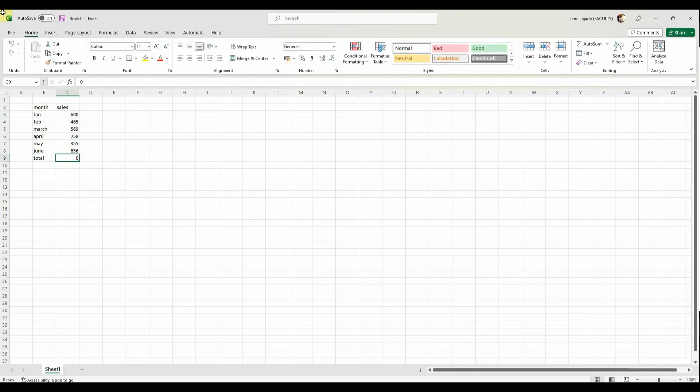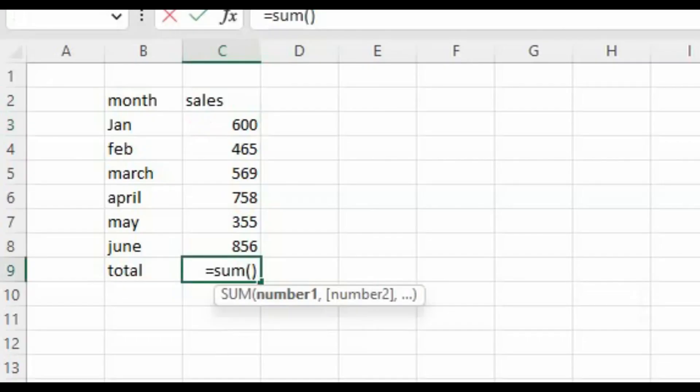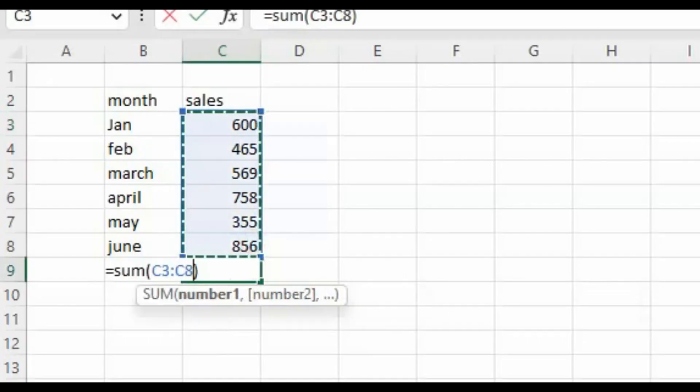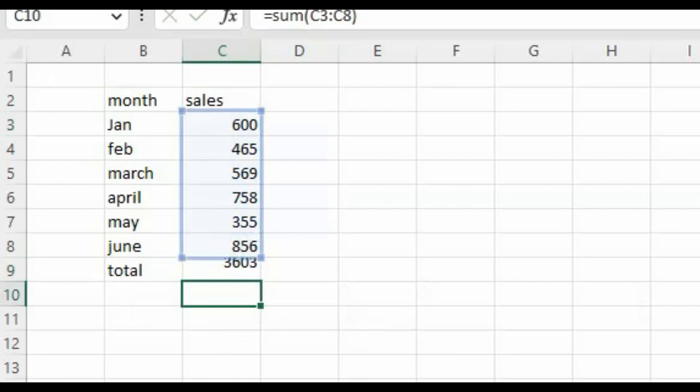And then after doing that, we're going to be able to get the total sum of each number. Let's try it. So now we have the total of each number in here.